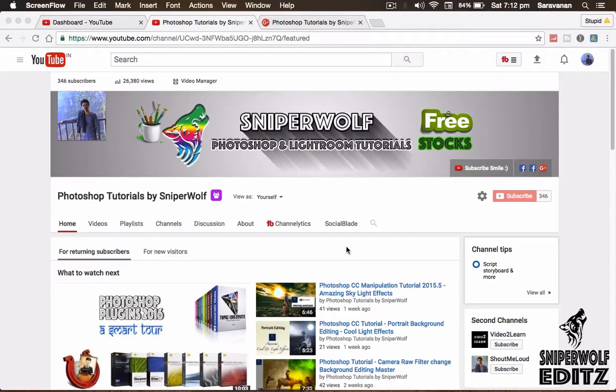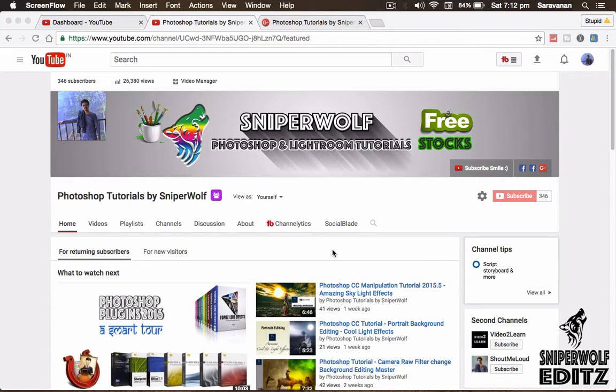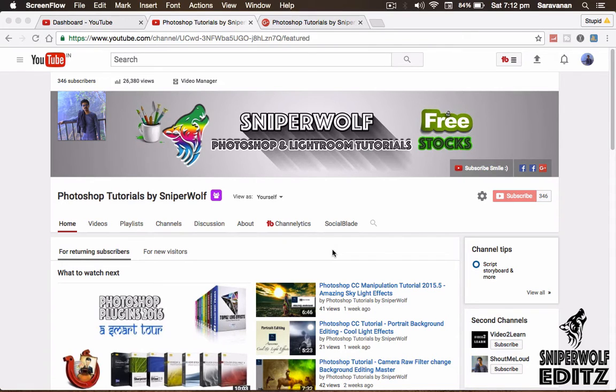Hi hello everyone, I am Sarunan from Sniper Wolf Photoshop tutorials and today you have got so many free things. Check this out.